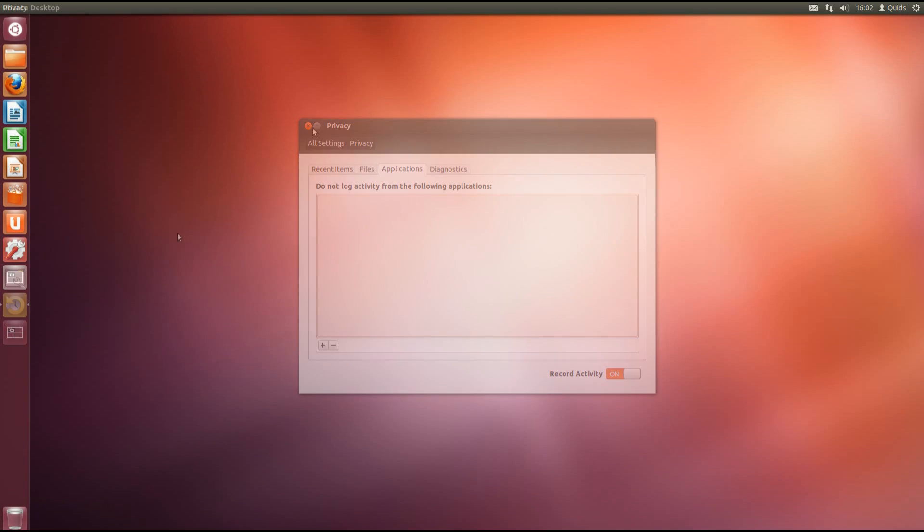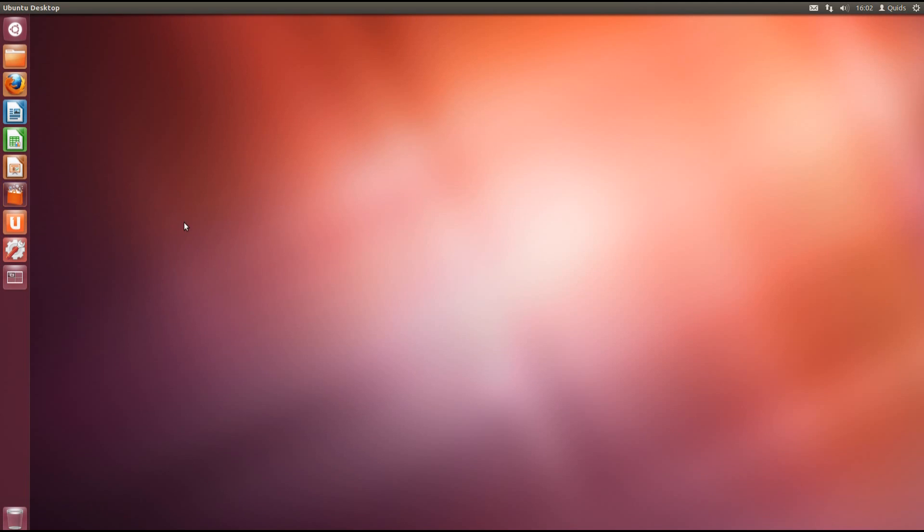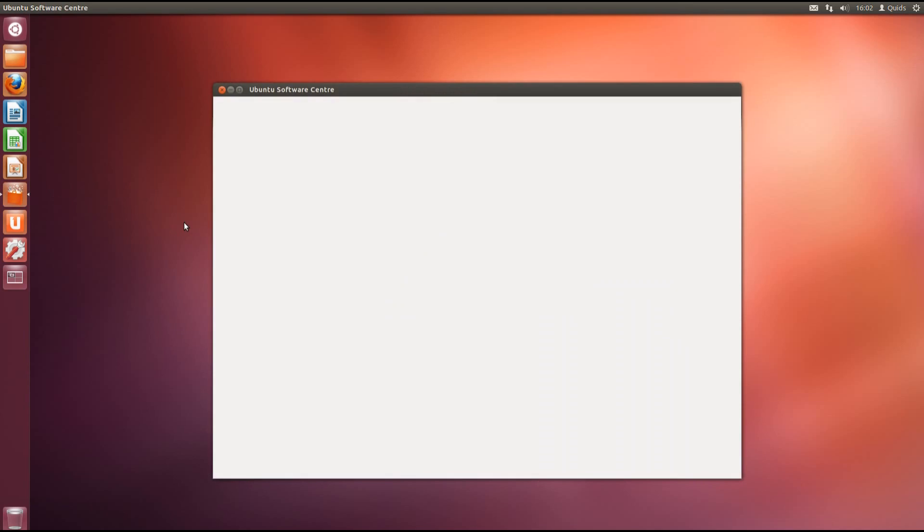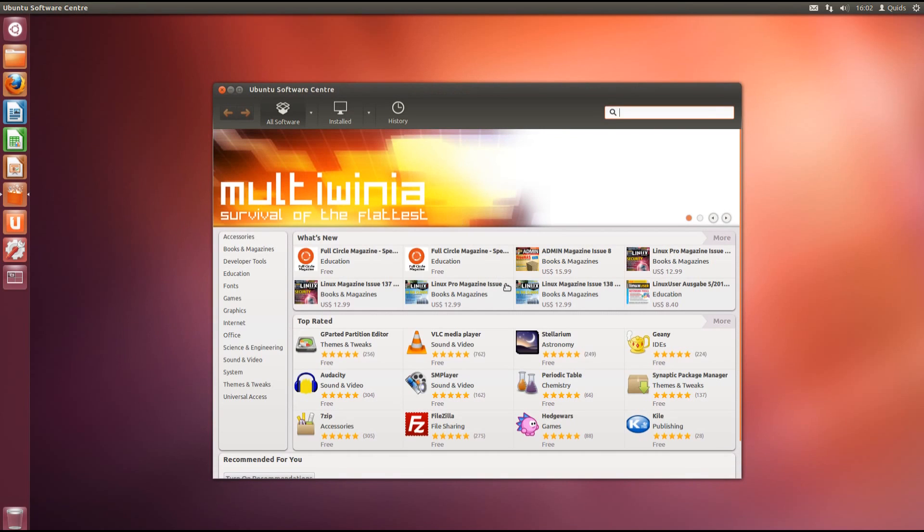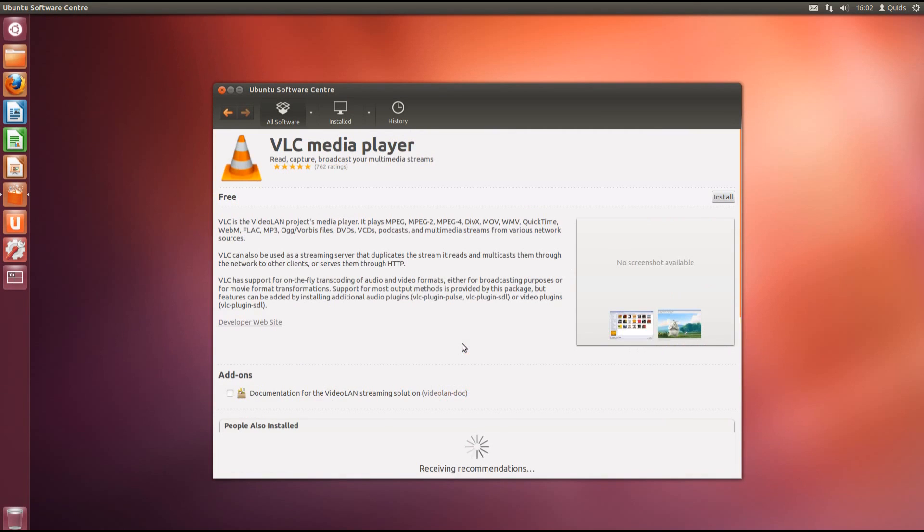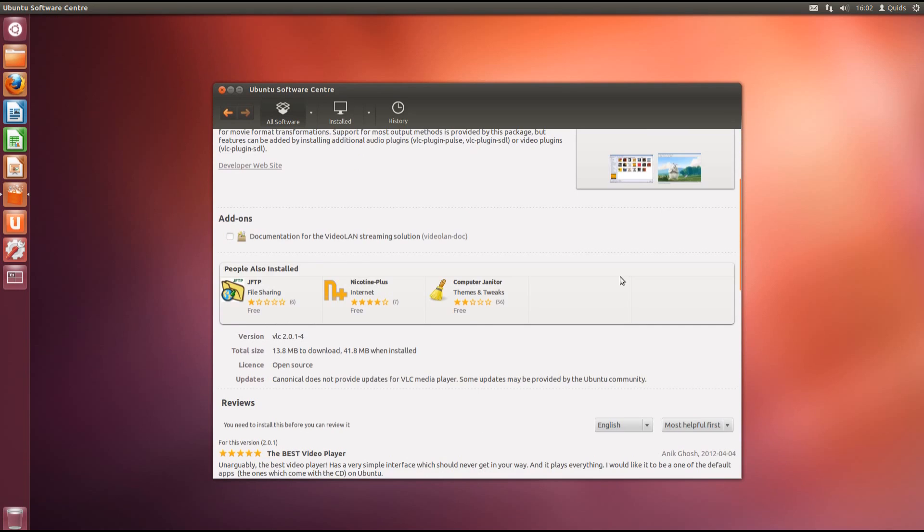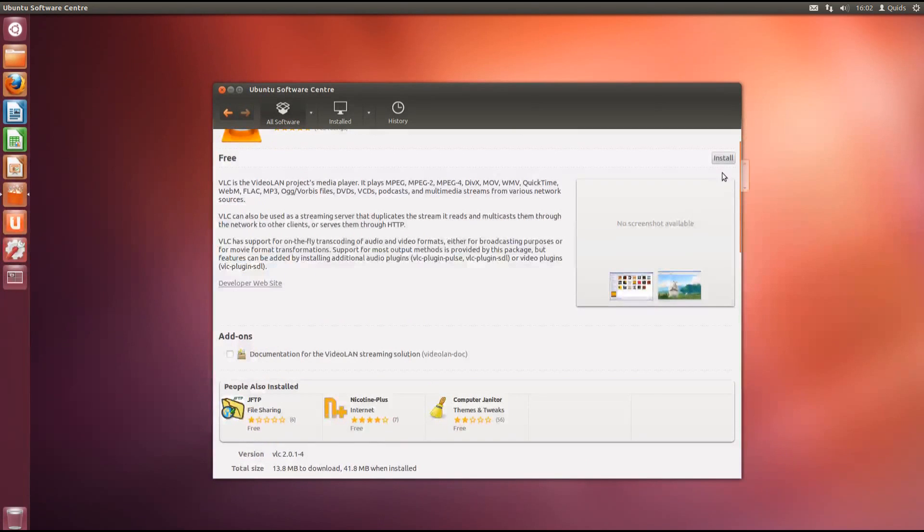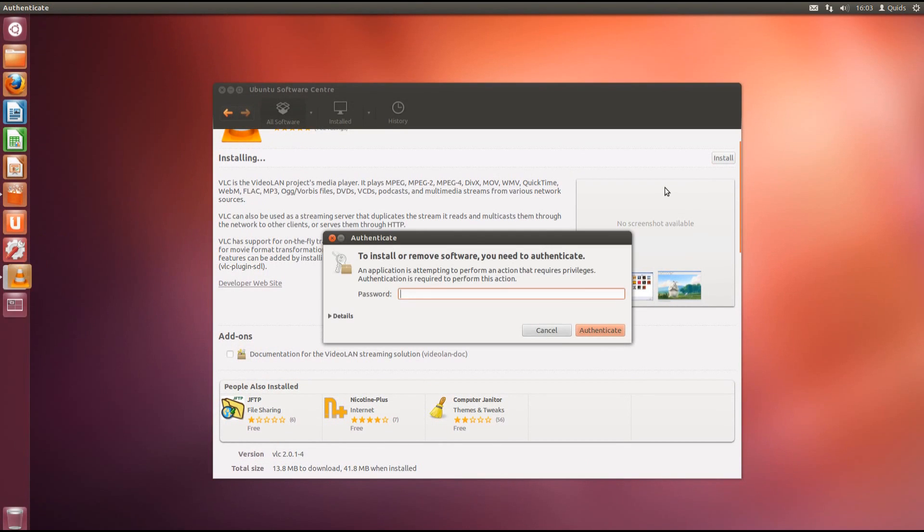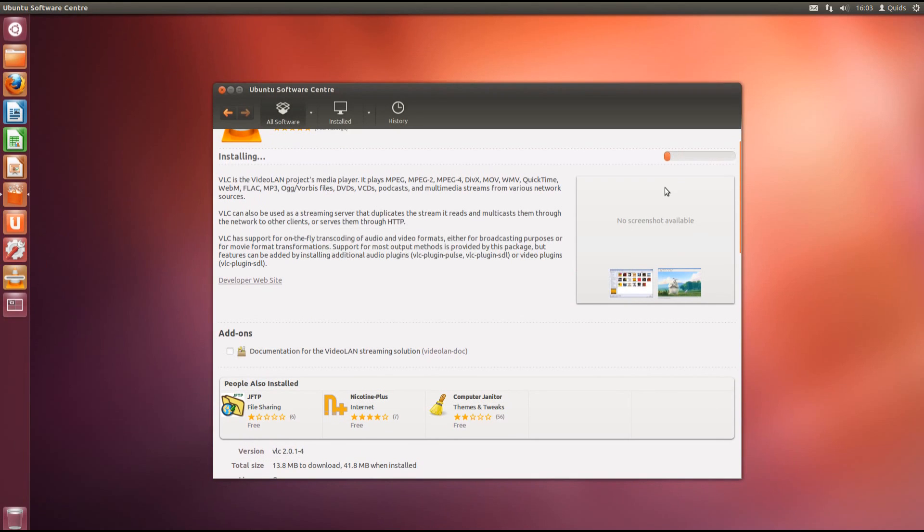To install the applications in Ubuntu you've got the software centre. I think it searches for about 30,000 applications that are available to install. As simple as a click of a button. So for instance if I want VLC media player, I can just hit the install button, pop in my administrator password. We can see in the launcher that the VLC icon has been added. And there's a progress bar for the download and installation.